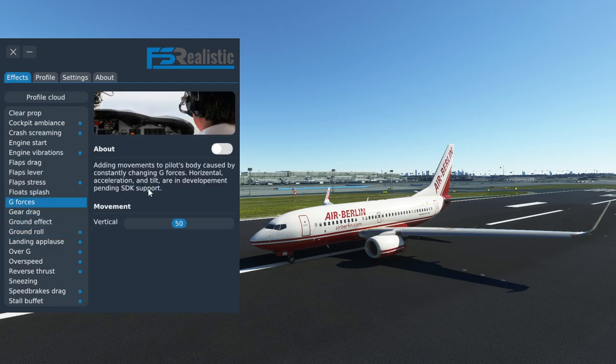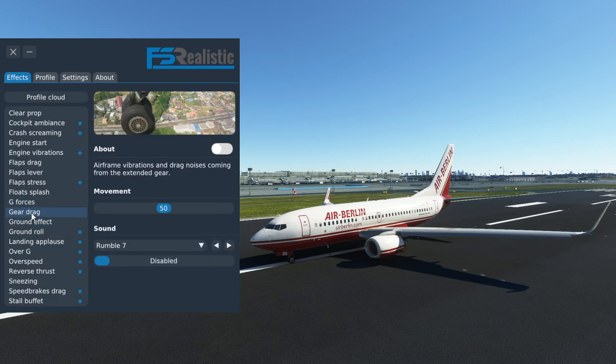Float splash — doesn't apply. G-forces — I've turned them off because in the 737 you can't apply sufficient g-forces that you would actually noticeably change your point of view. Gear drag — that's vibrations and noises coming from the gear. The noises are already included in the PMDG 737 and you don't really feel vibrations from the gear in the real airplane, so that's why I've turned them off.